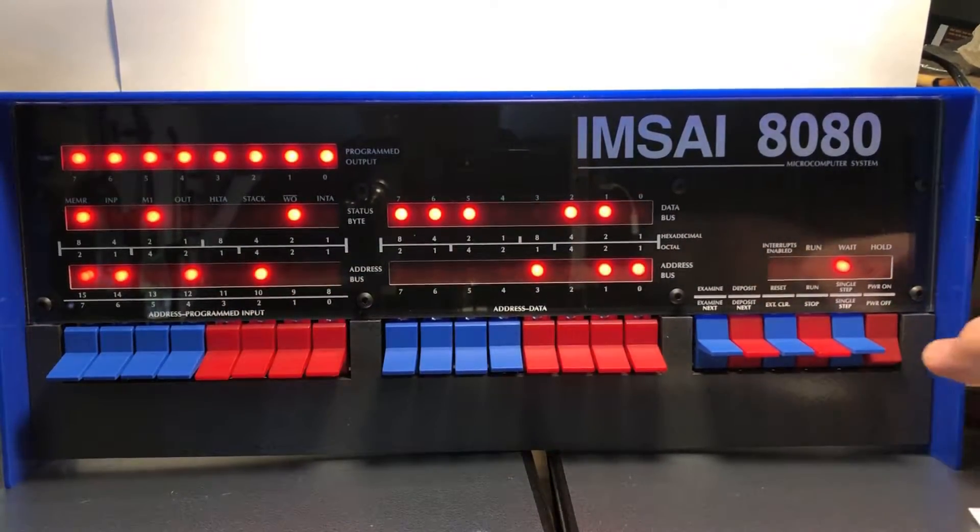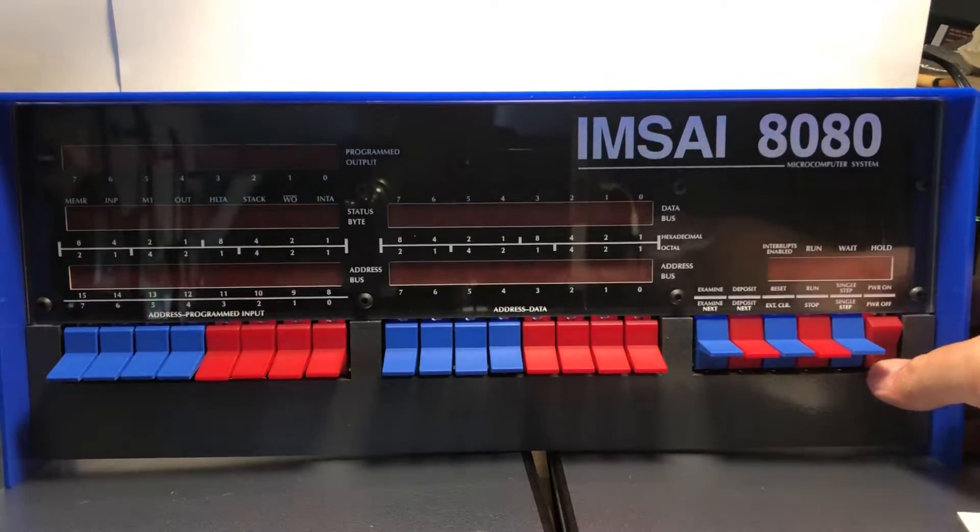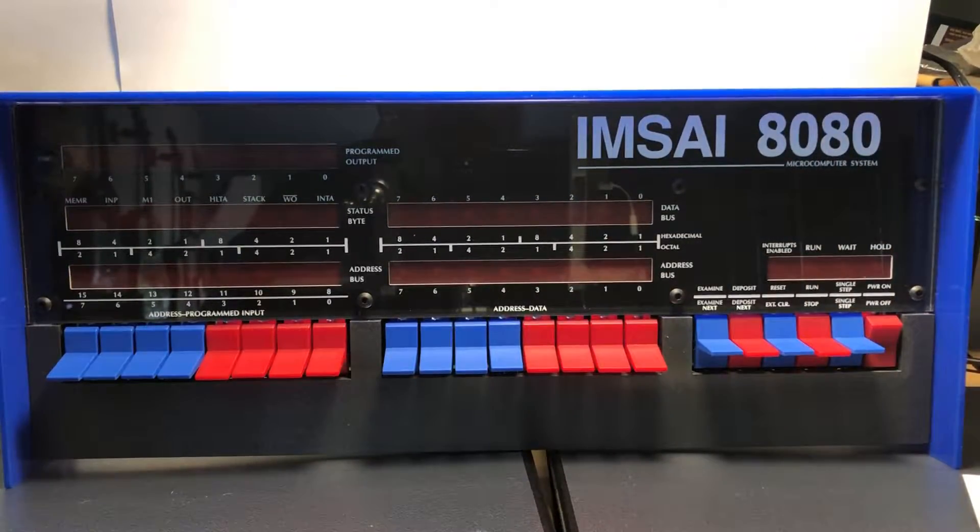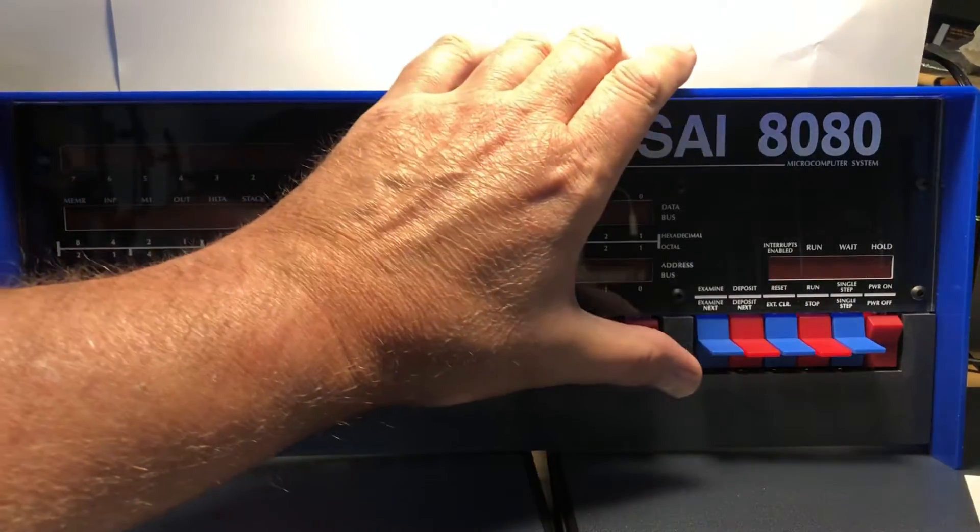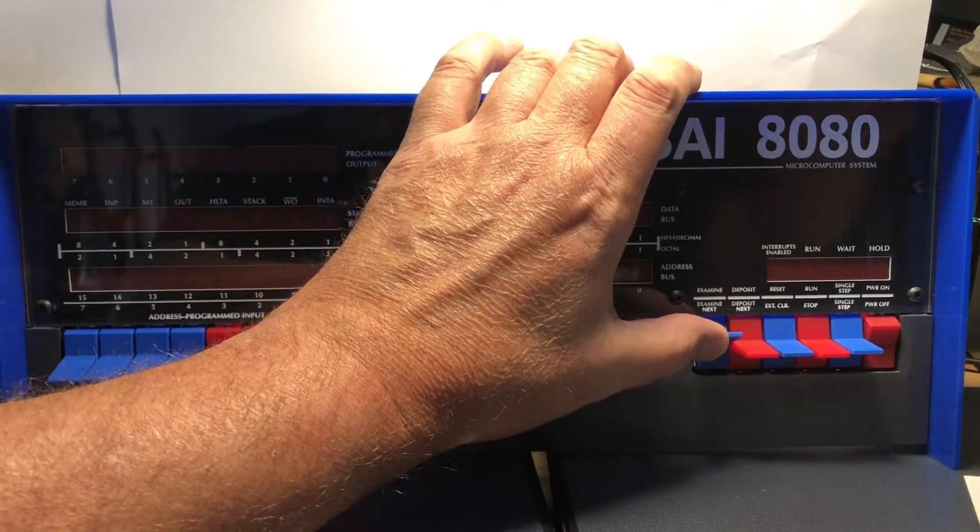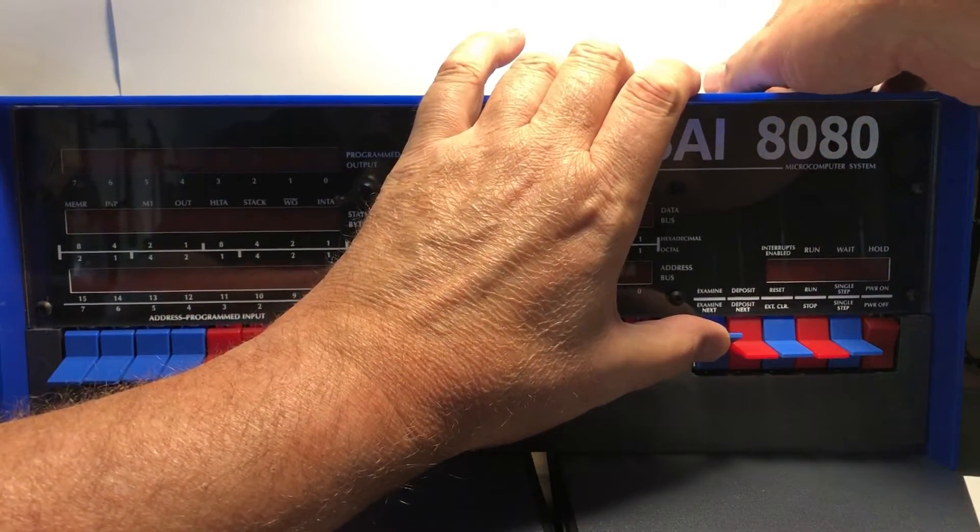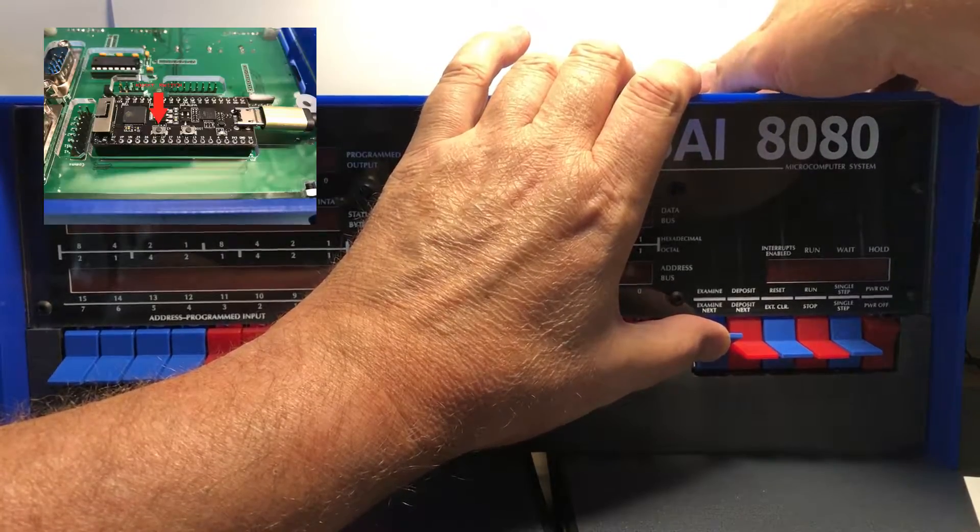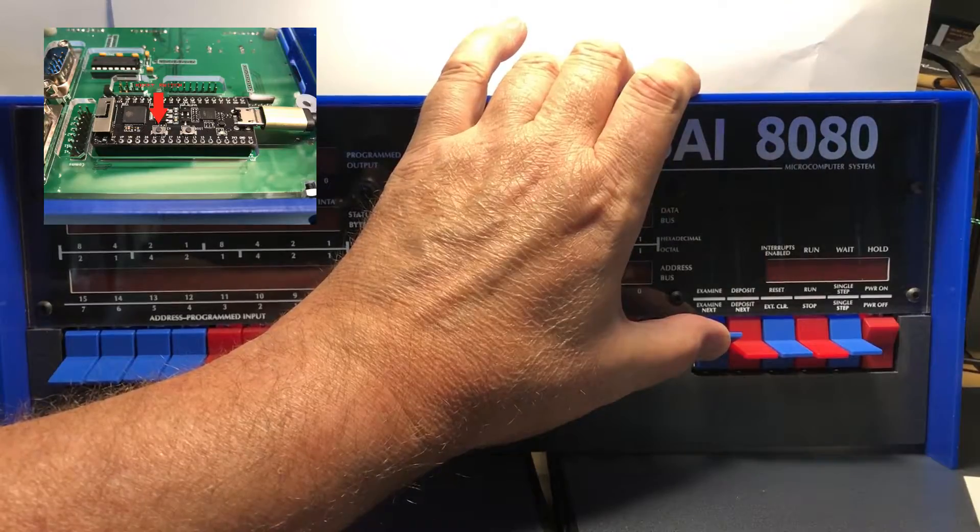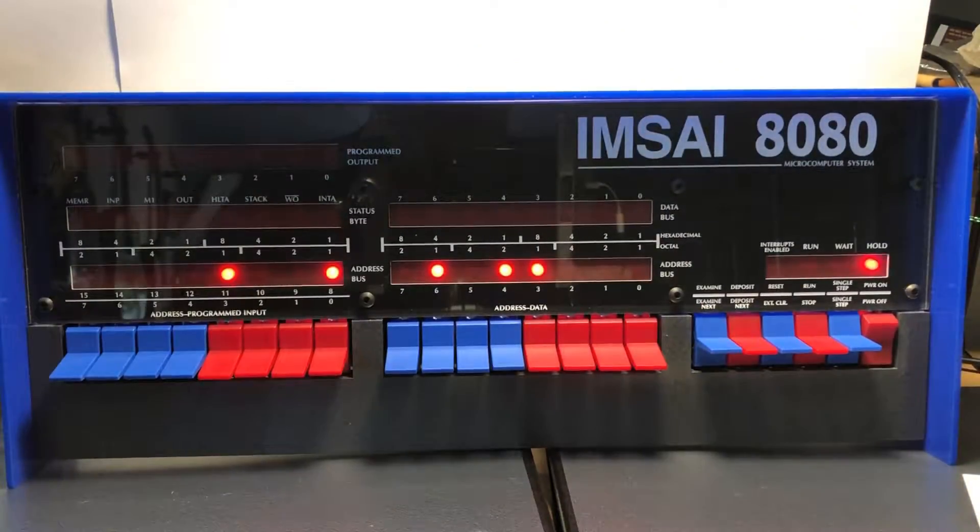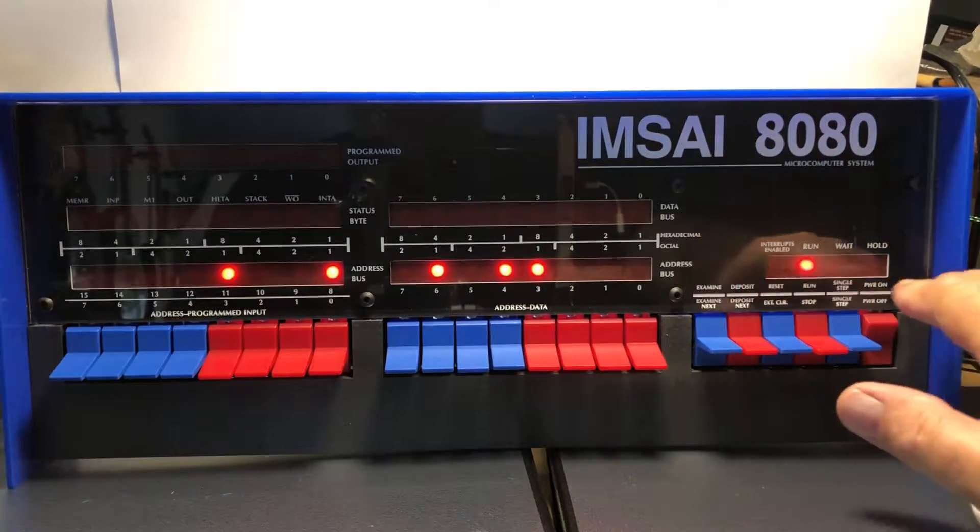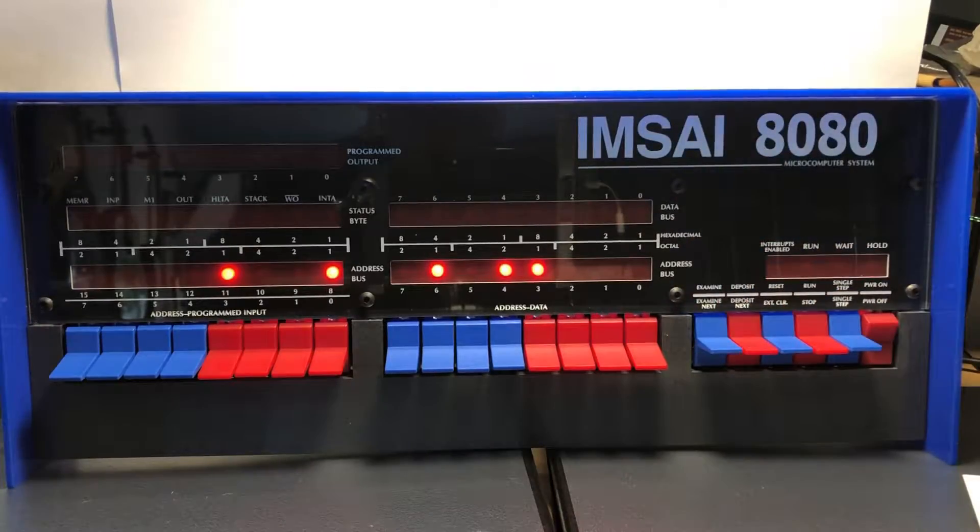I'm going to power down the emulation. To get into configuration mode, what you do is hold the examine switch up and reach around behind the ESP32. Next to the little Wi-Fi antenna is a reset button - you push that reset button, release it, and wait a second and the machine will enter this mode.